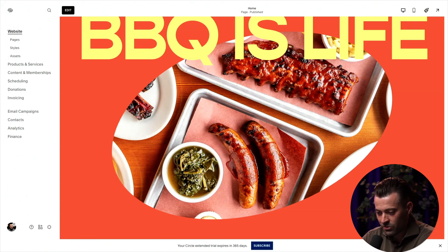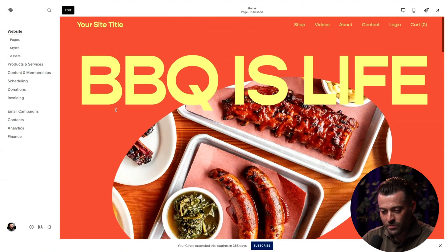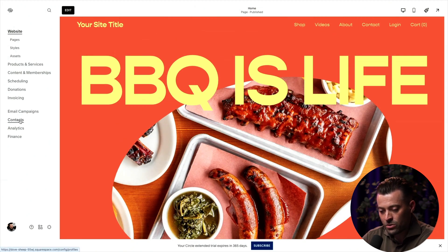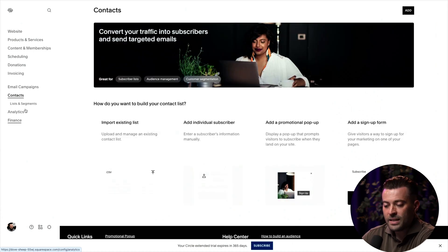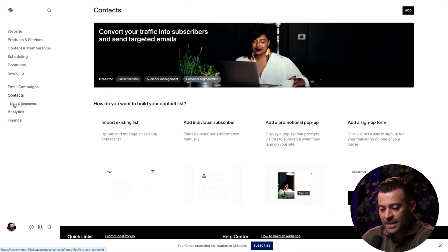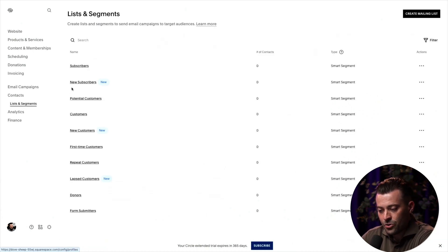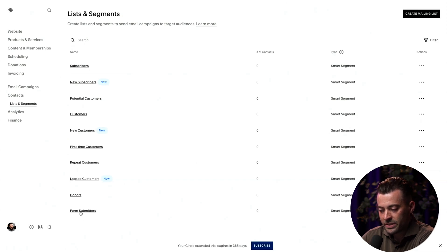We're on this barbecue website here with some lovely sous vide and what looks like a rack of ribs and some greens of some sort. If you go into Contacts and then Lists and Segments, you will find right down at the bottom a list called Form Submitters.